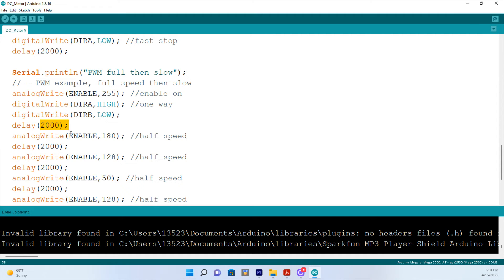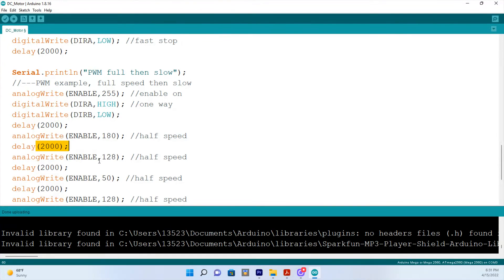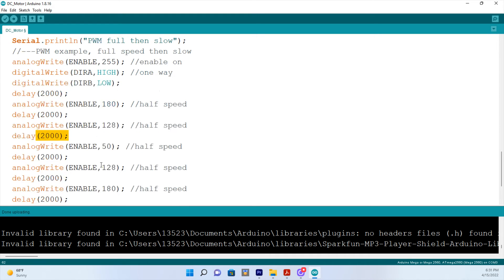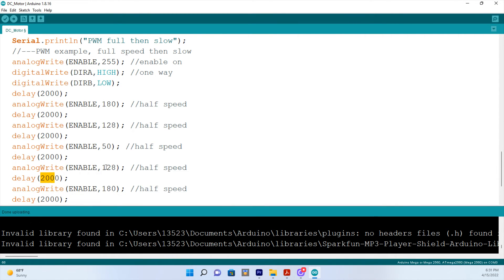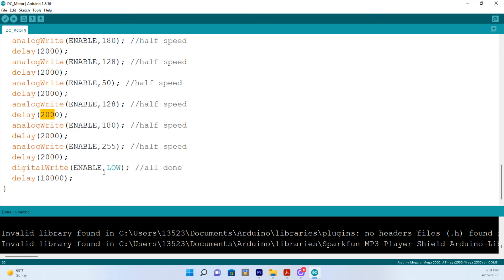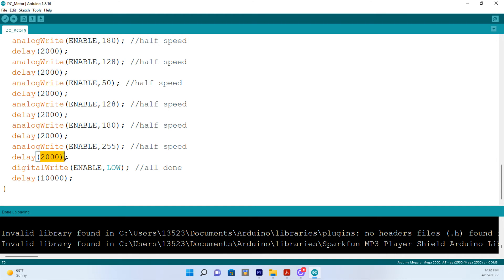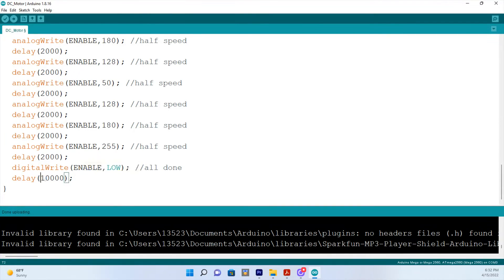Then the enable pin will be set at 180, which slows down a little bit for two seconds. Then it will be set at 128 for two seconds. So it's getting slower and it will be set at 50 for two seconds. Then it will be set at 128 for two seconds. Now it's speeding up. Then it will be set at 180 for two seconds. And then back up to 255, which is as fast as it will go for two seconds. Then the enable pin will shut off for ten seconds.